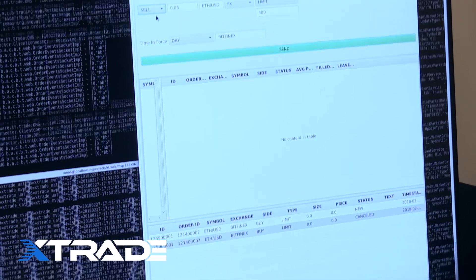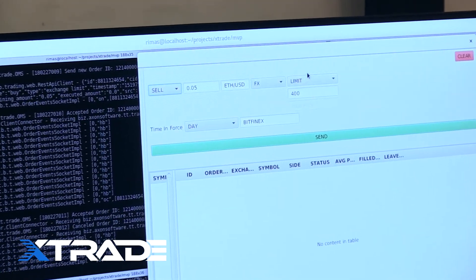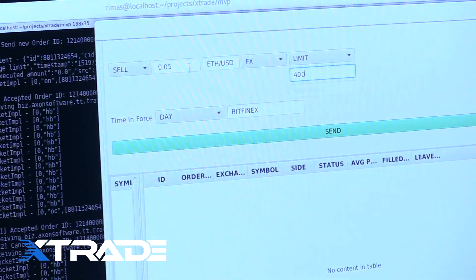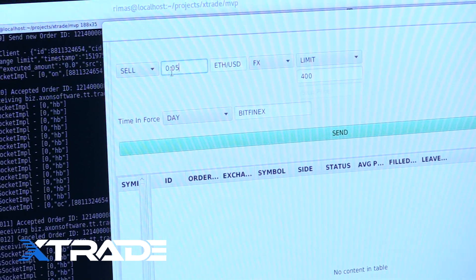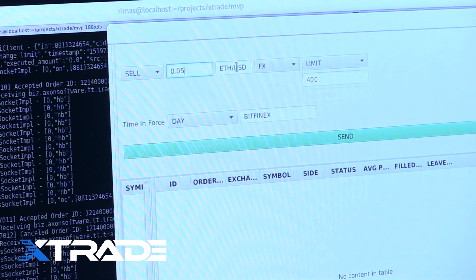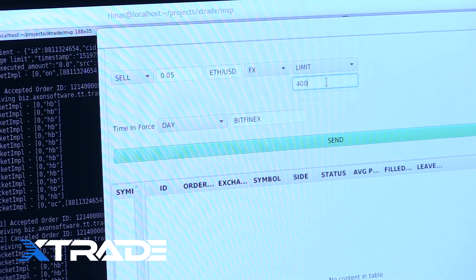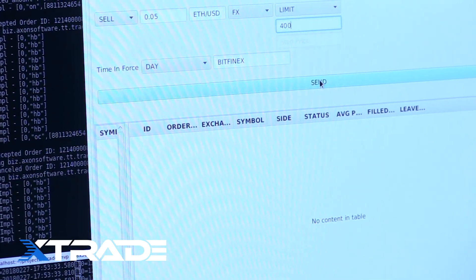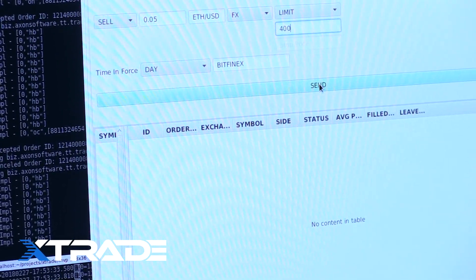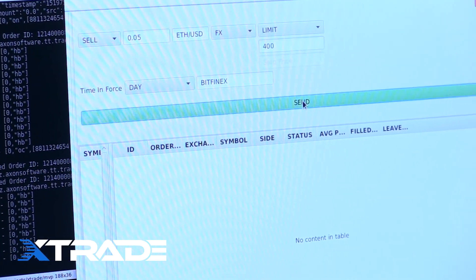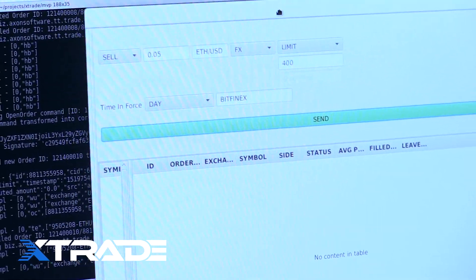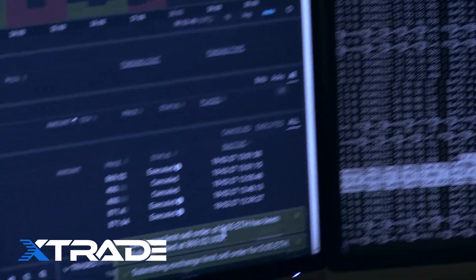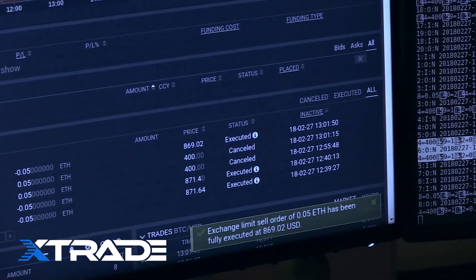Let's say we want to sell something — we're going to sell 0.05 ETH. The price will be the same, so probably it will be executed very quickly, because again we are far away from the market. Boom — exchange limit sold. Perfect.